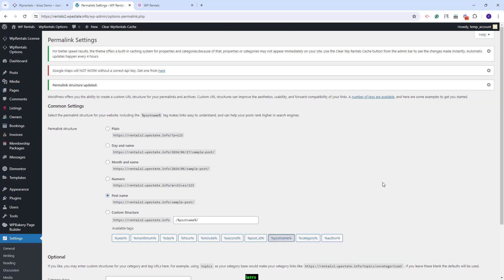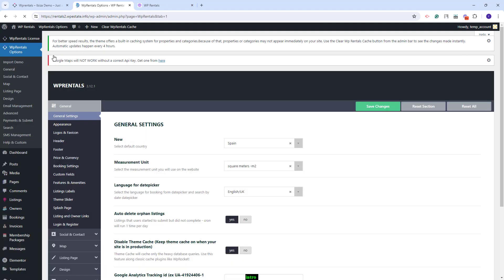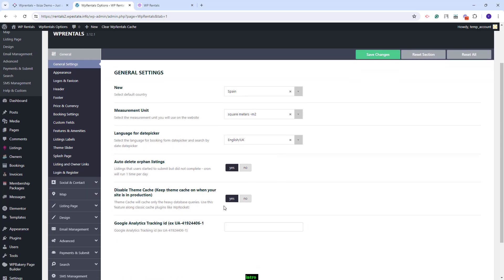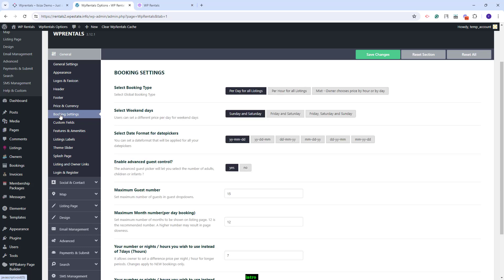Next you will need to replace the demo theme options with your own. For that you will need to go to VP Rentals Options and start with the General section. You will need to check each section here and add your details. In General you will find settings for the default country, measurement unit, and disable or enable the theme cache. In Logos and Favicon, you will need to upload your own logos.